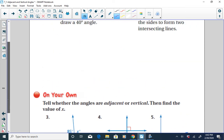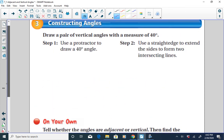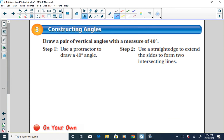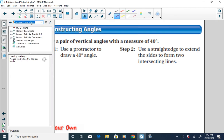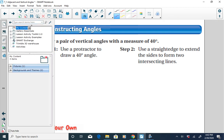Our last question: if we want to draw a pair of vertical angles with a measure of 40 degrees, we use a protractor to do so.